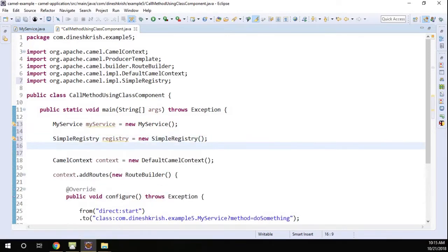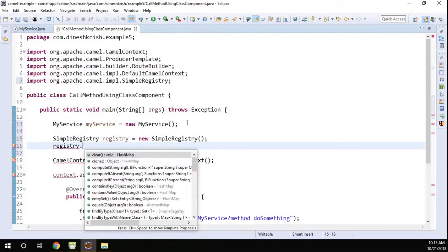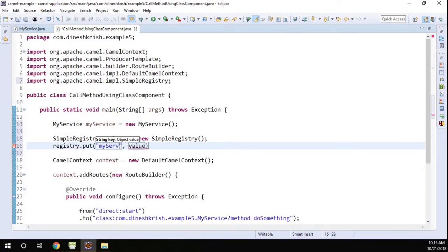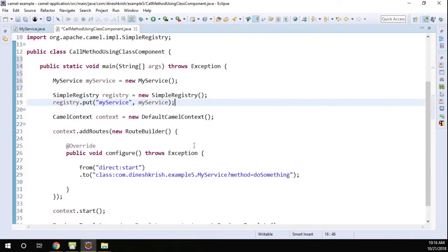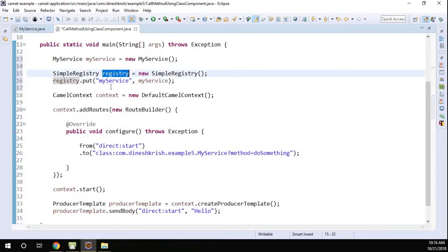In the simple registry, I'm gonna say registry.put. I'm gonna name the service 'myService' - you can name whatever you want. Then the value is the bean object. So now I have to add this registry to the default context.